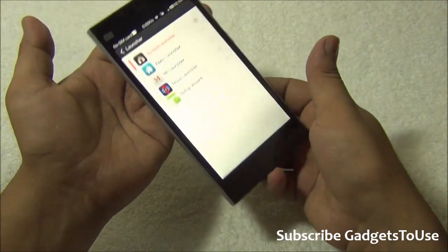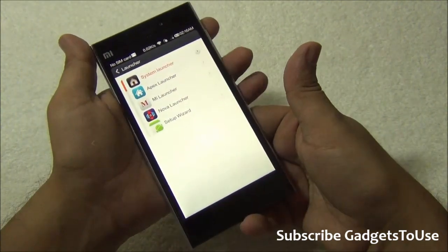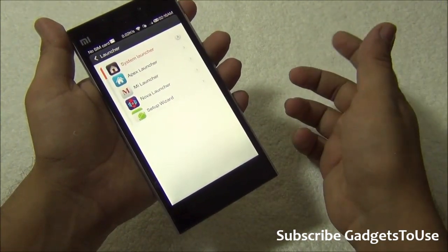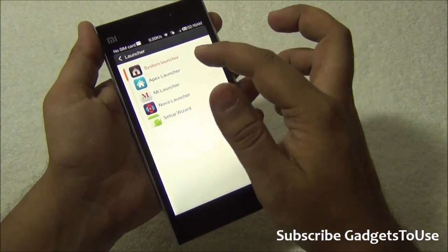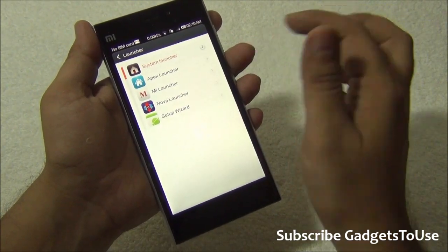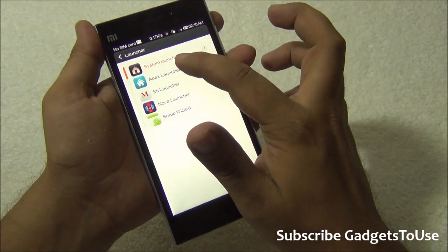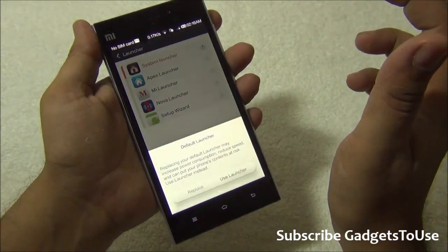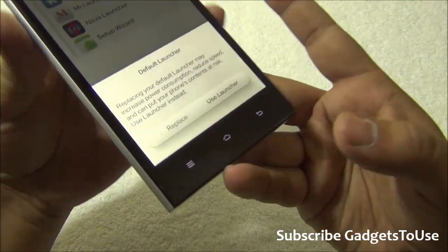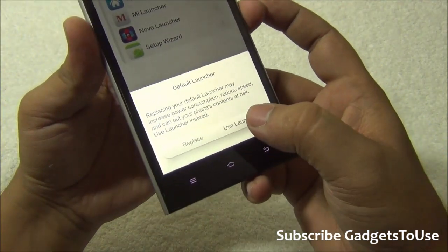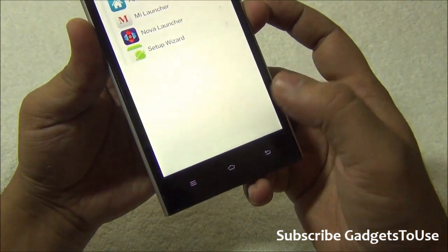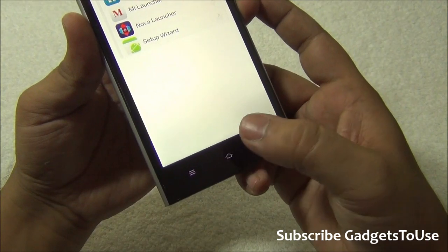If you'd like to use Google Now Launcher, make sure you install it and restart your device — then it will appear in the list. For now, let's go ahead with Apex Launcher and set it as the default one.